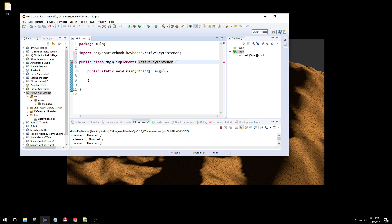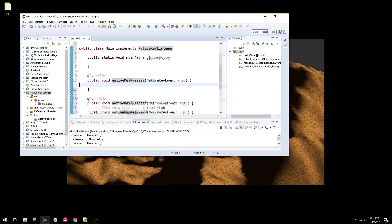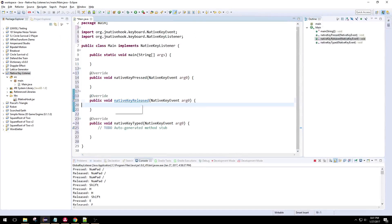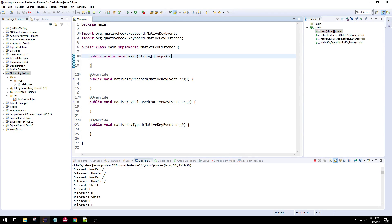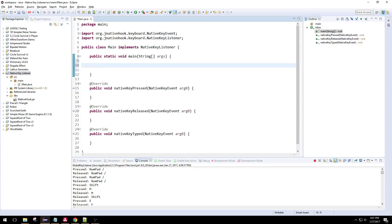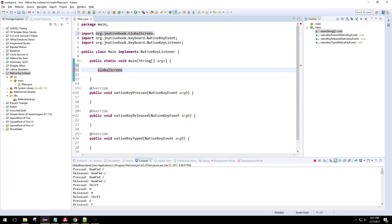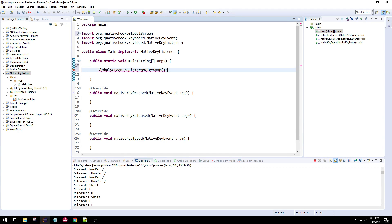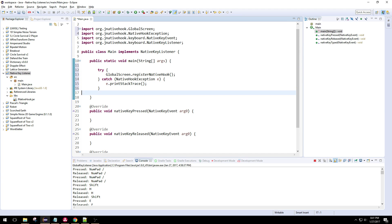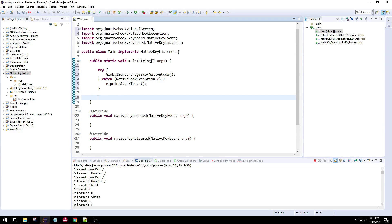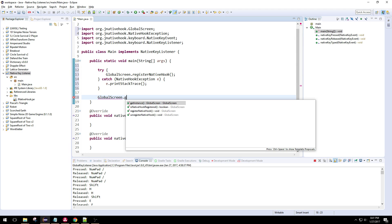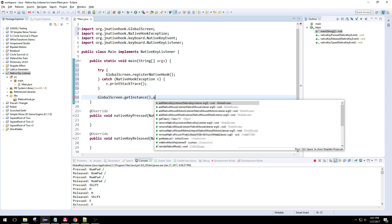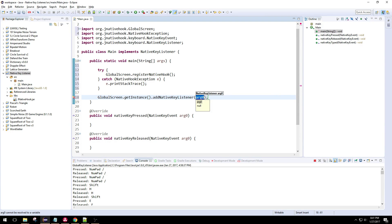It imported. So we can just add those unimplemented methods. The first step is pretty simple. There's a static class that holds a bunch of static things called GlobalScreen. We're going to have to call this method called registerNativeHook before we can actually add the listener — we have to register it. Then GlobalScreen.getInstance — singleton it looks like — and then we're going to add our native key listener.